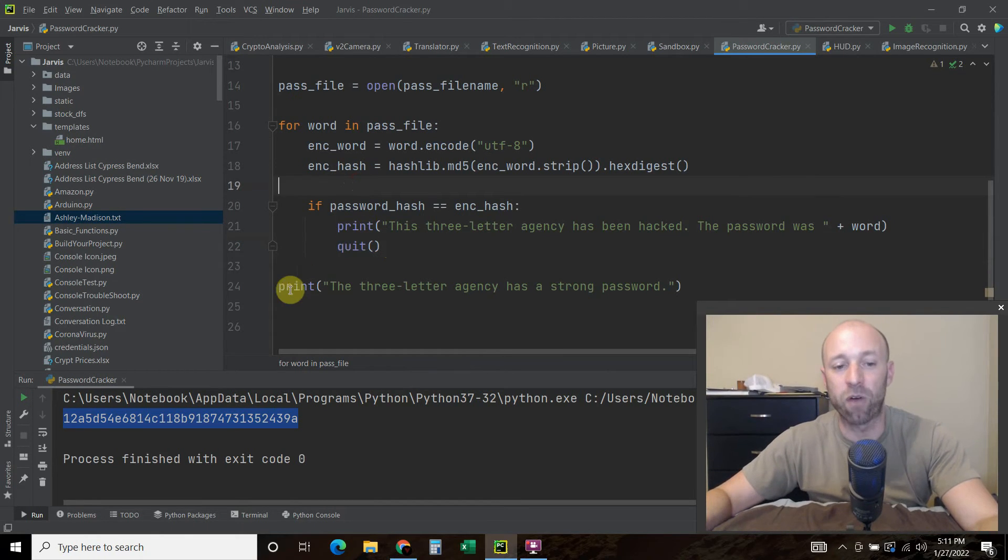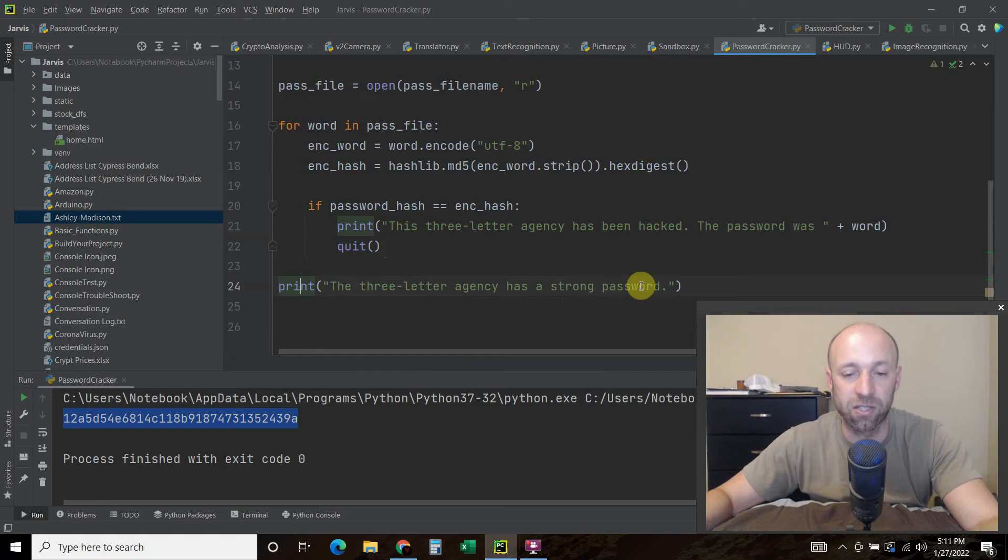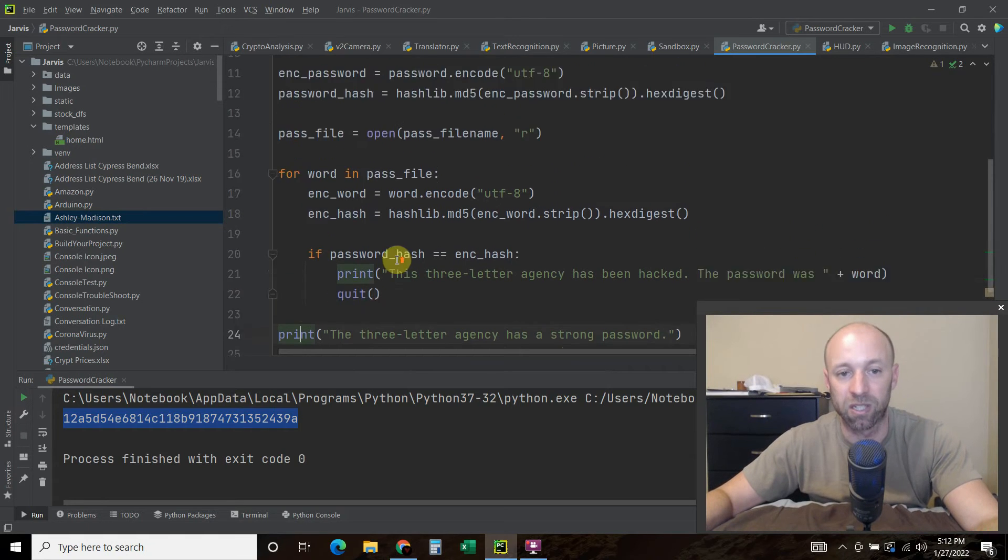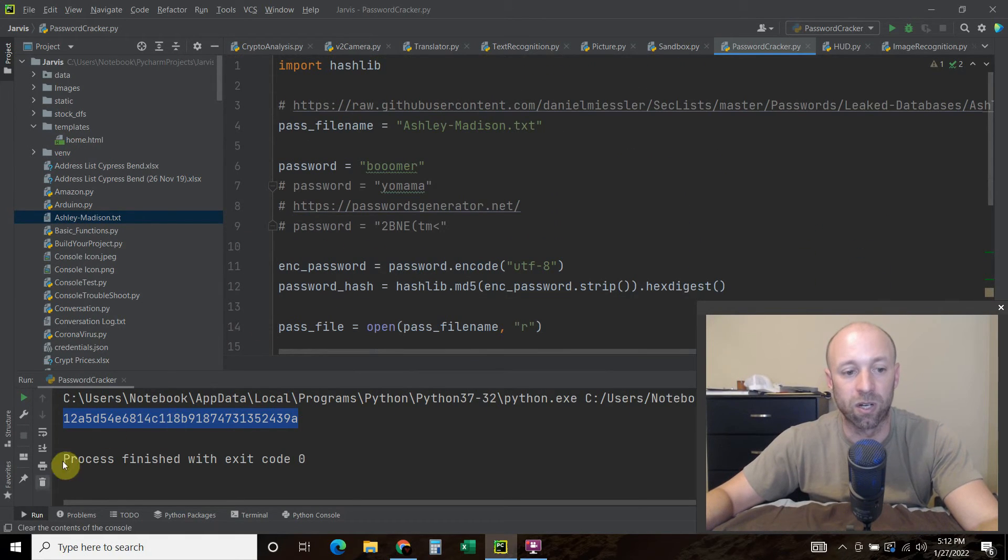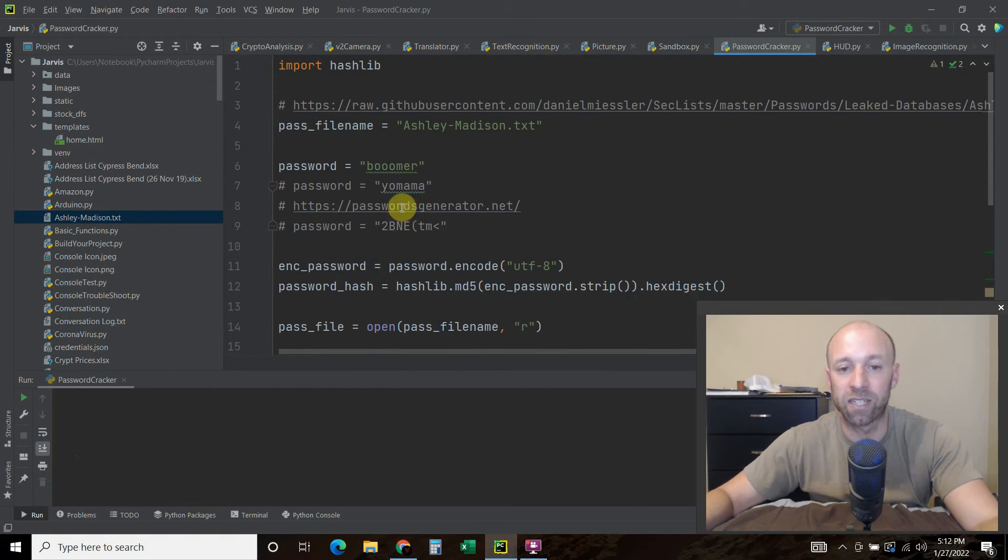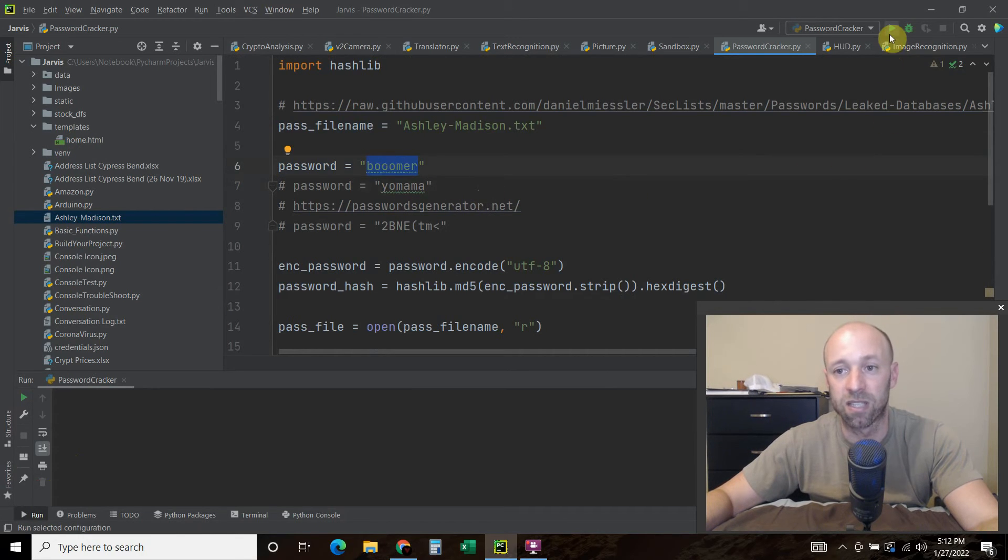If we don't find it, we're going to say, the three-letter agency has a strong password. Alright, so, now let's check it. So we're going to check with Boomer, with three O's instead of two.